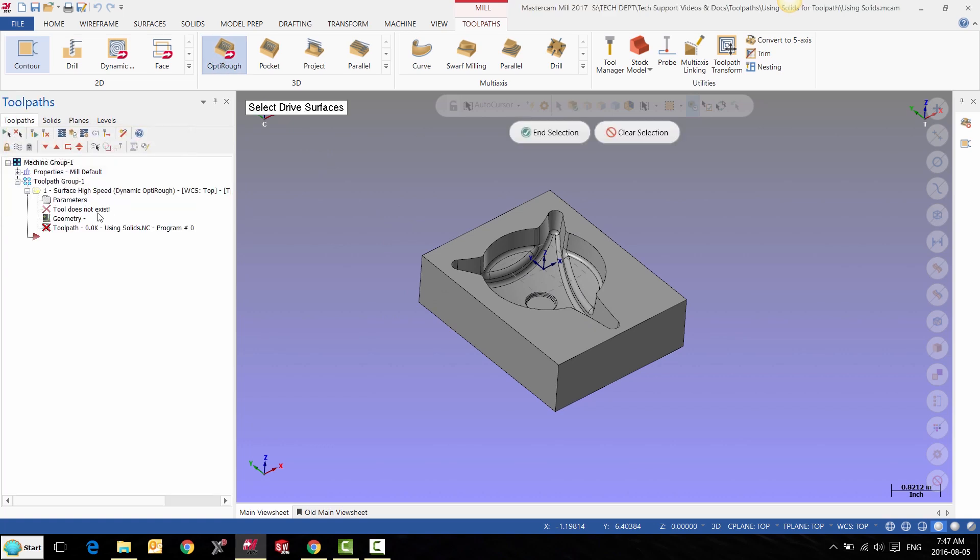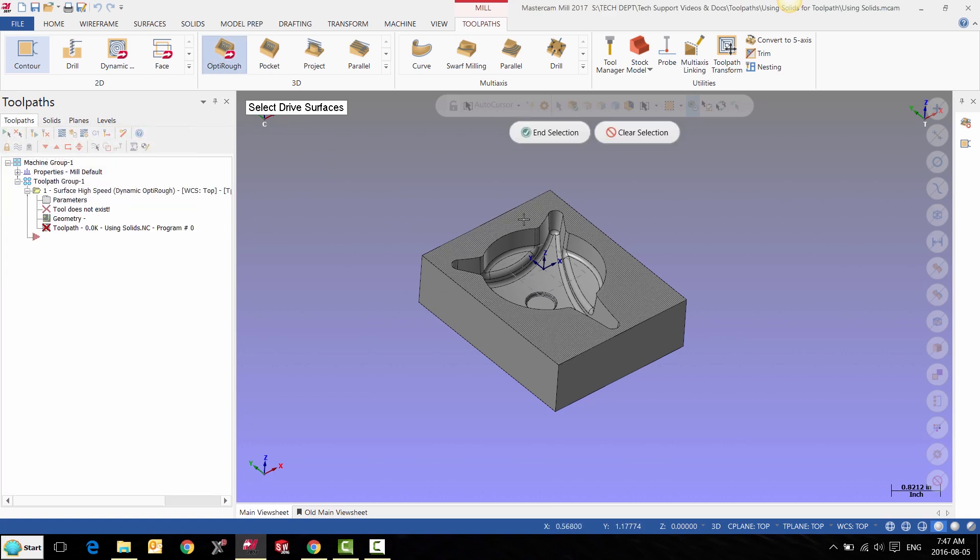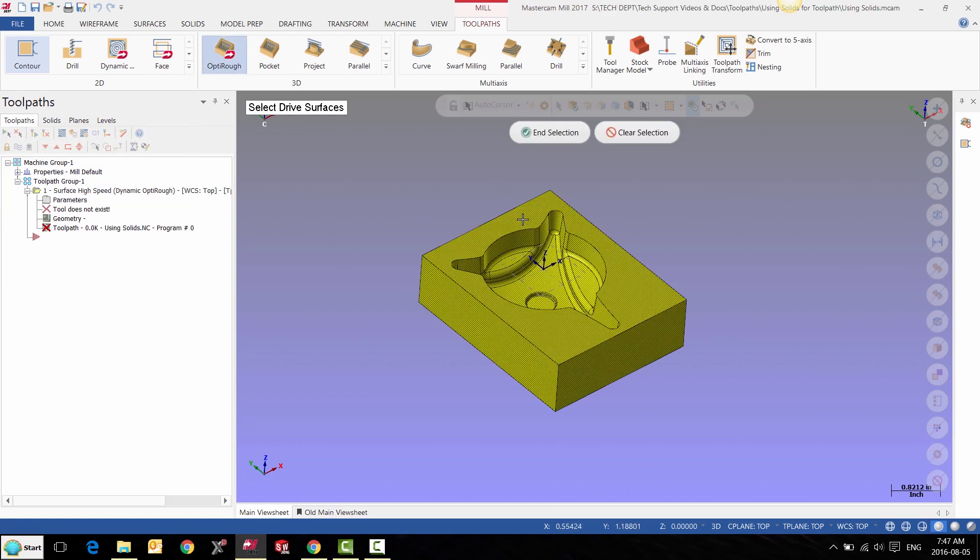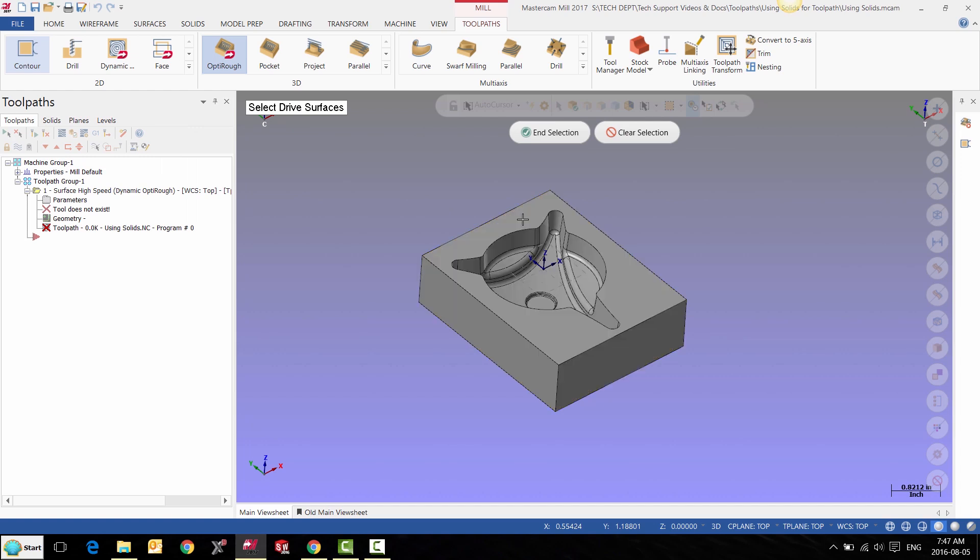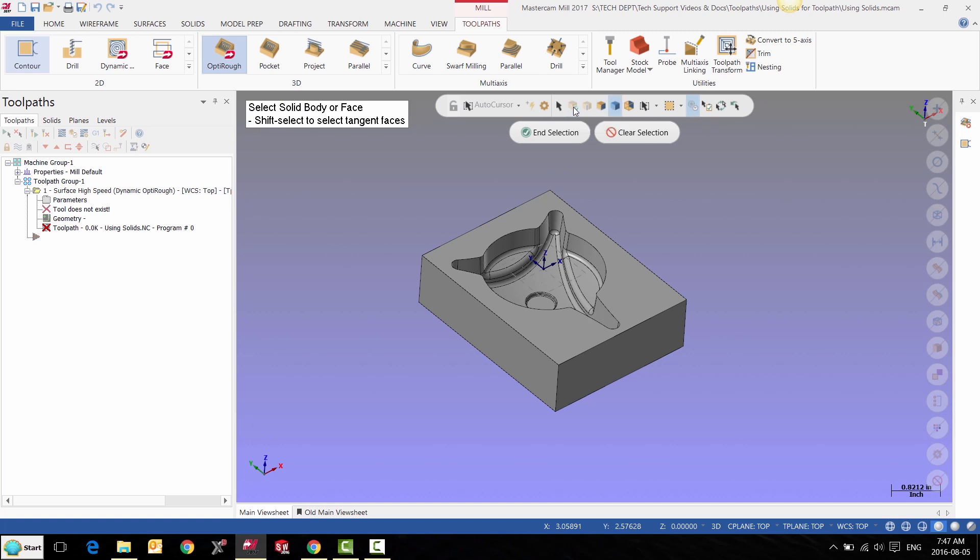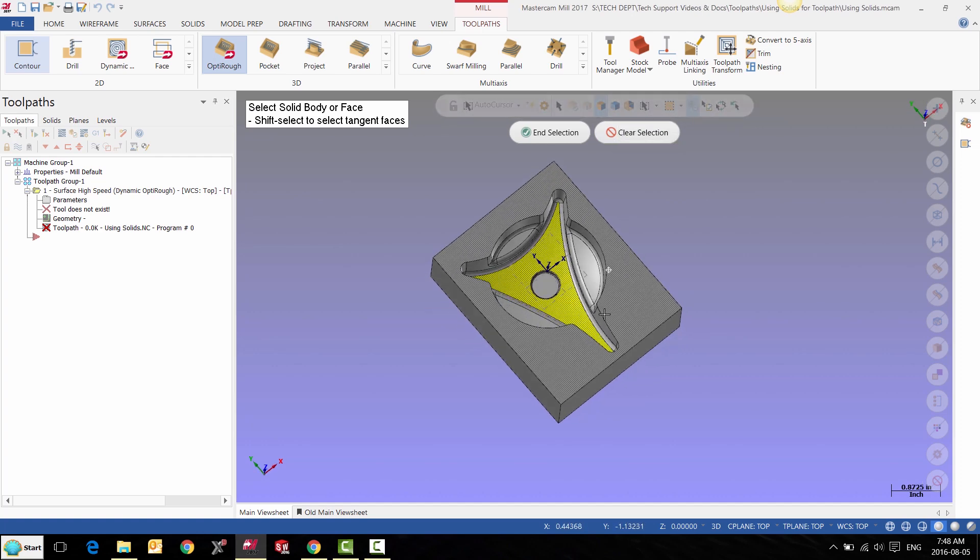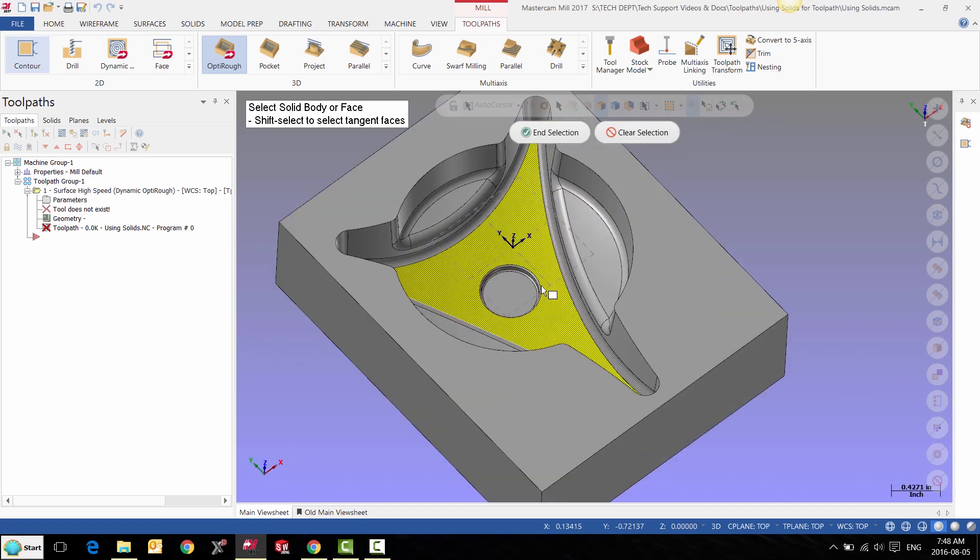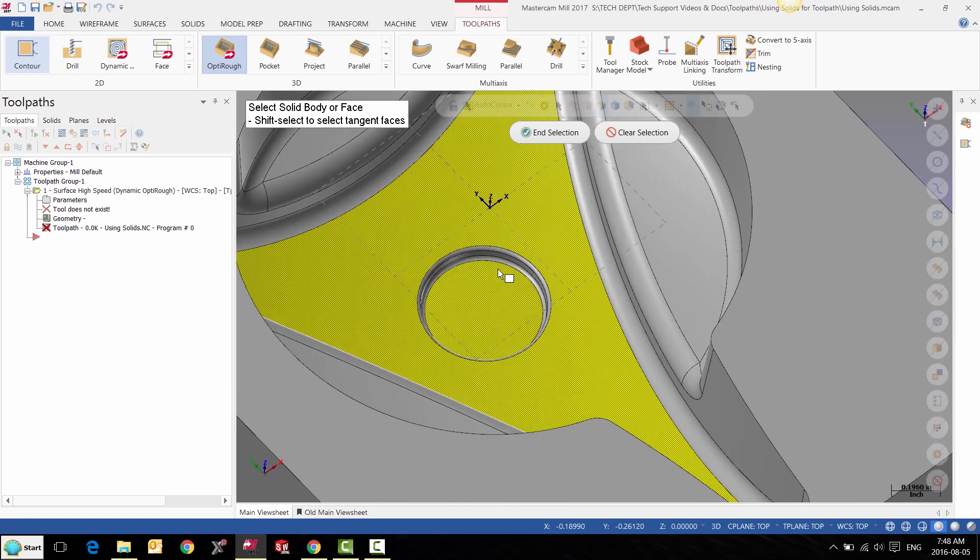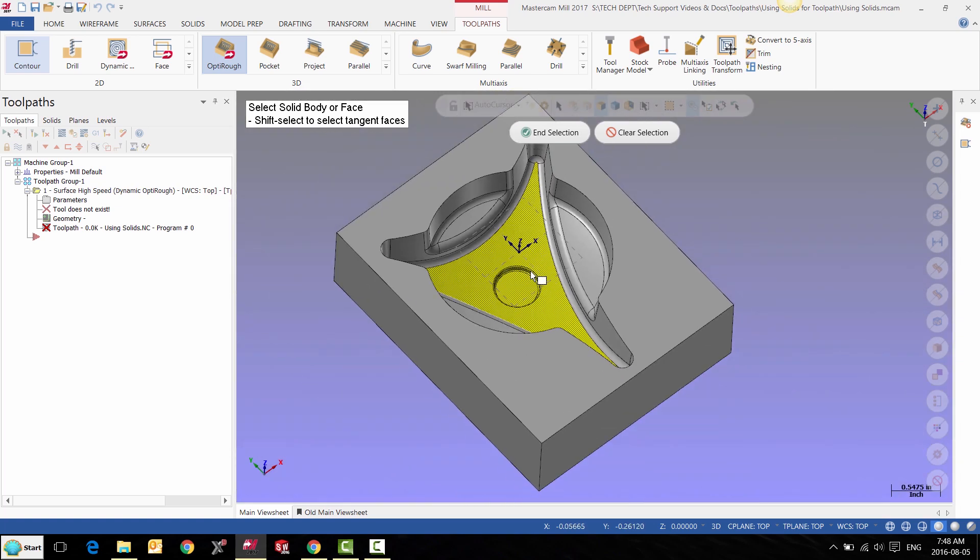We can either select the entire block or we can select individual faces to machine. So we can go to our solid selection and activate it, and here we have the option to only select face or select body, and then we can select particular faces that we want to machine.